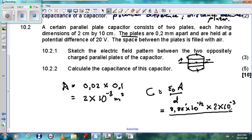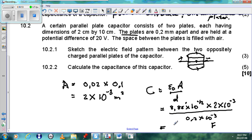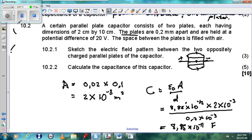The distance between the plates is 0.2 mm, which is 0.2 times 10 to the minus 3 metres. Working this out on the calculator: 8.85 times 10 to the minus 12, times 2 times 10 to the minus 3, divided by 0.2 times 10 to the minus 3. Capacitance is measured in farads, and the answer is 8.85 times 10 to the minus 11 farads. This is a typical question on capacitance and, as you can see, it is not very difficult to answer.